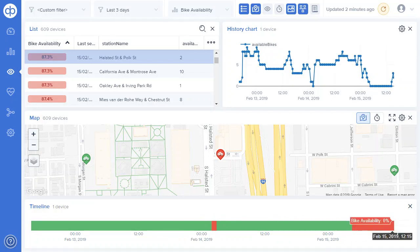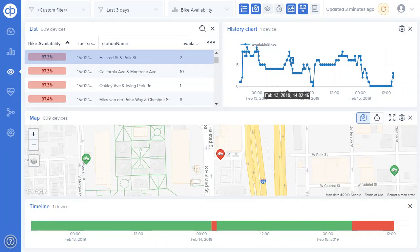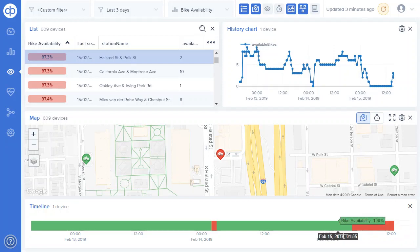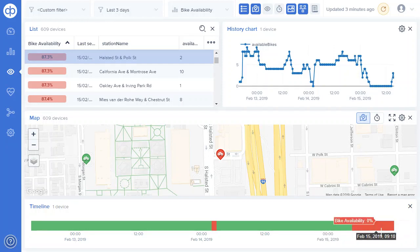With one click from the KPI dashboard, we've gone straight into a view that helps us understand very clearly the performance. Here we see the number of bikes available, and we can see that when the bikes available goes to zero, the availability goes to zero.